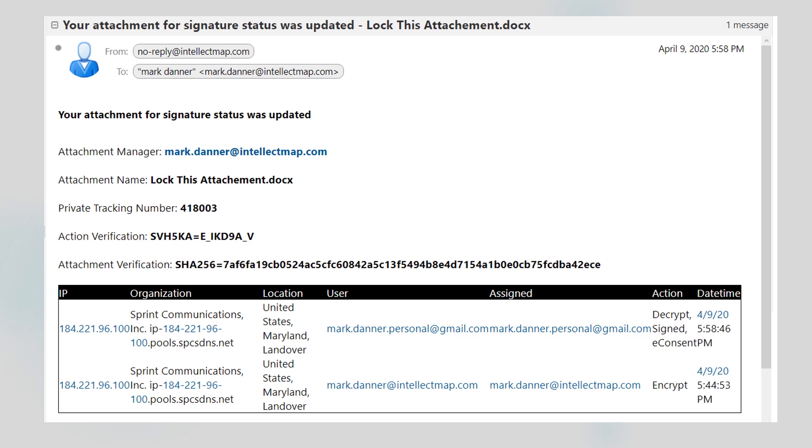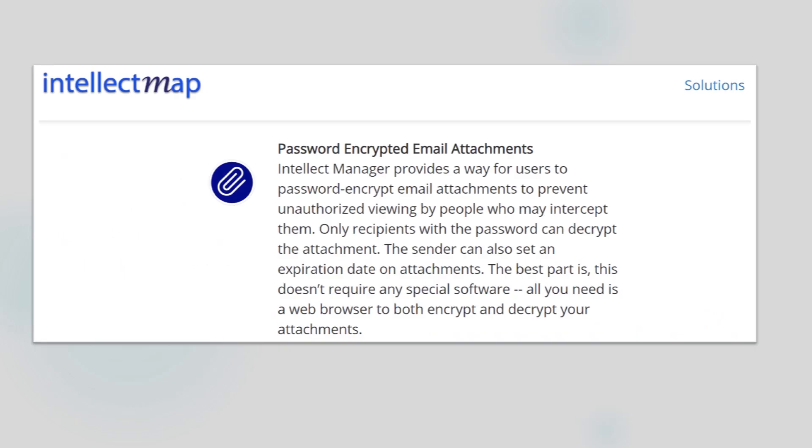On my end, I'll receive an email from the Intellect Map system advising that the recipient has signed the document along with all the security time, location, and identity stamps.